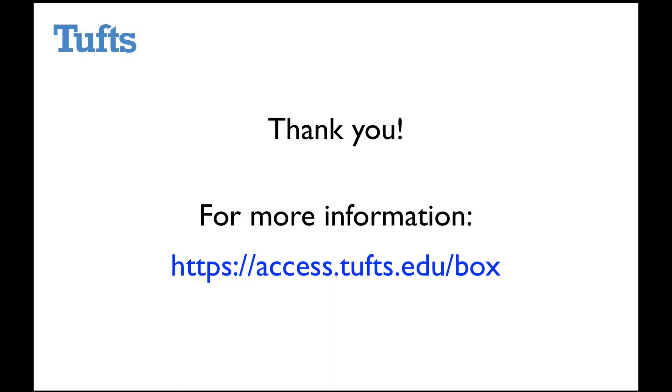Thank you for watching this video on downloading content from Box. If you'd like more information, you can go to the Box service page at access.tufts.edu slash box.